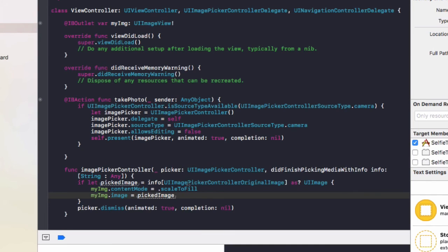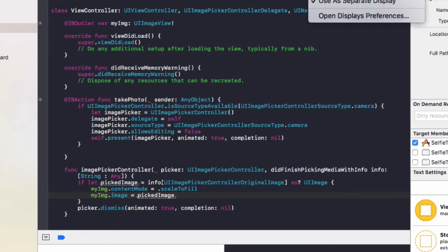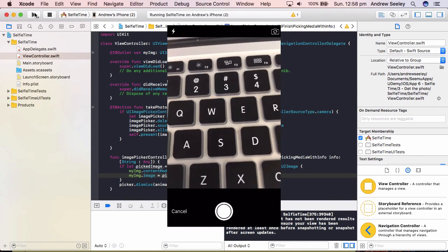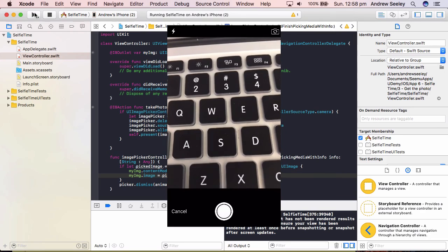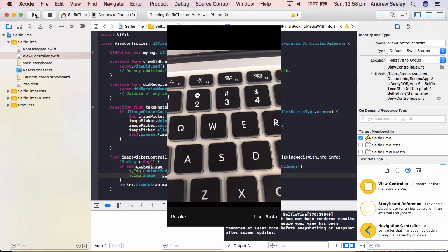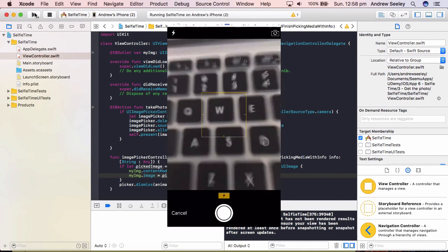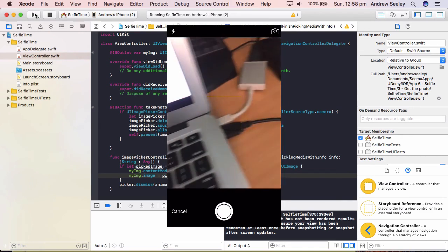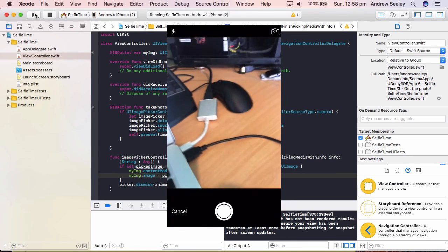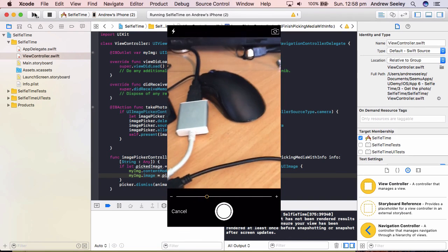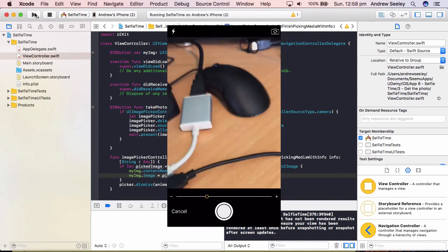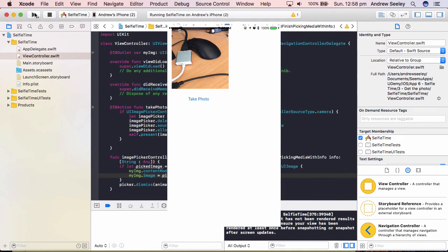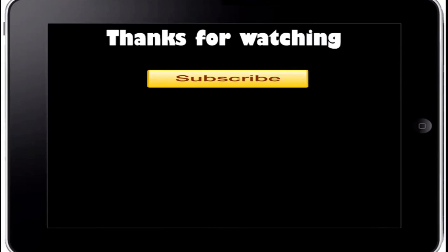So let's run our app now and see how it goes. Okay, we can see the app running now. If we go take photo, take a photo of the keyboard, go use photo, we can see our image view now has the photo we just took. So if we do that again, take a photo of the mouse here, zoom in on it, use photo, we have a photo of the mouse.